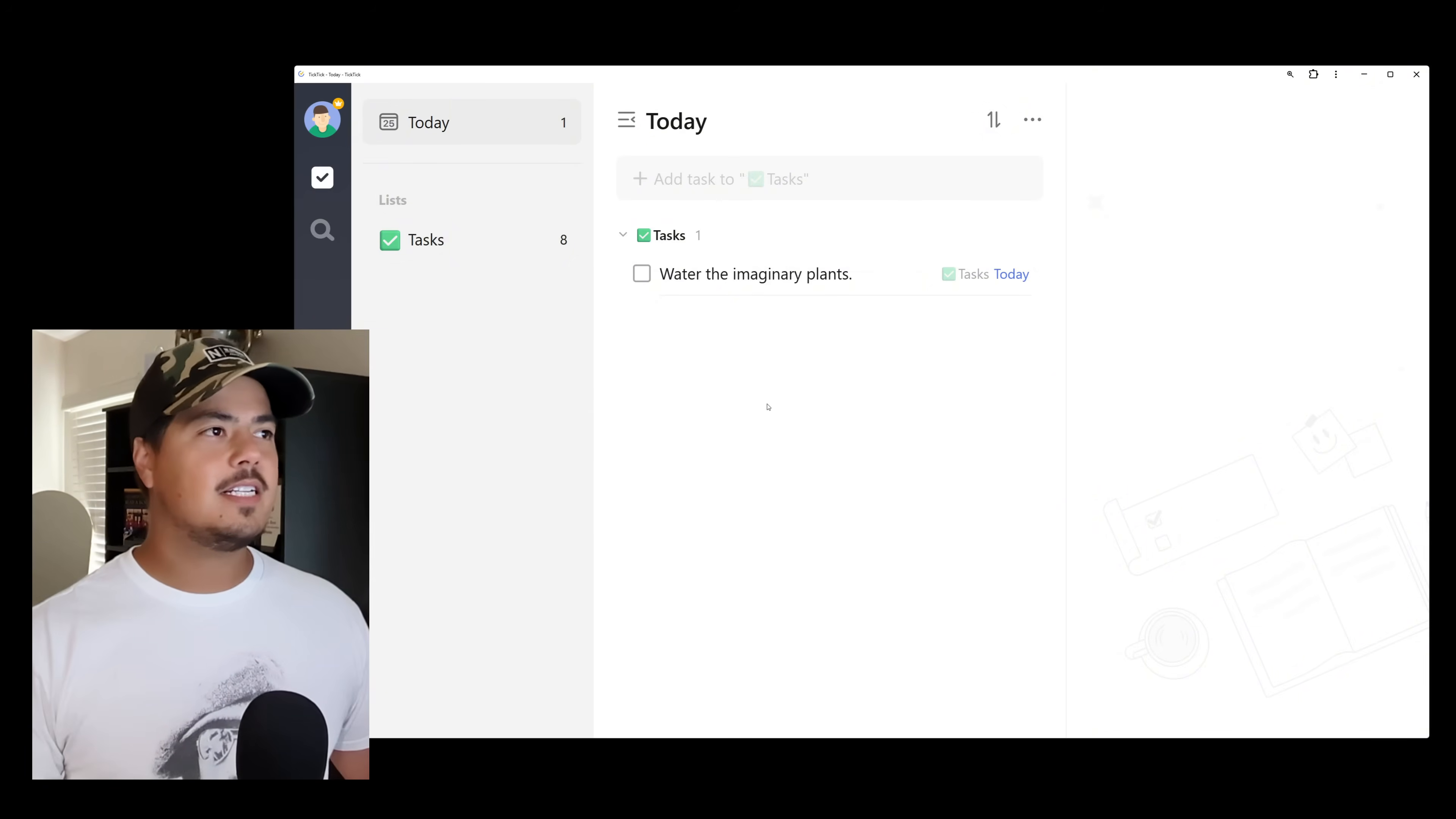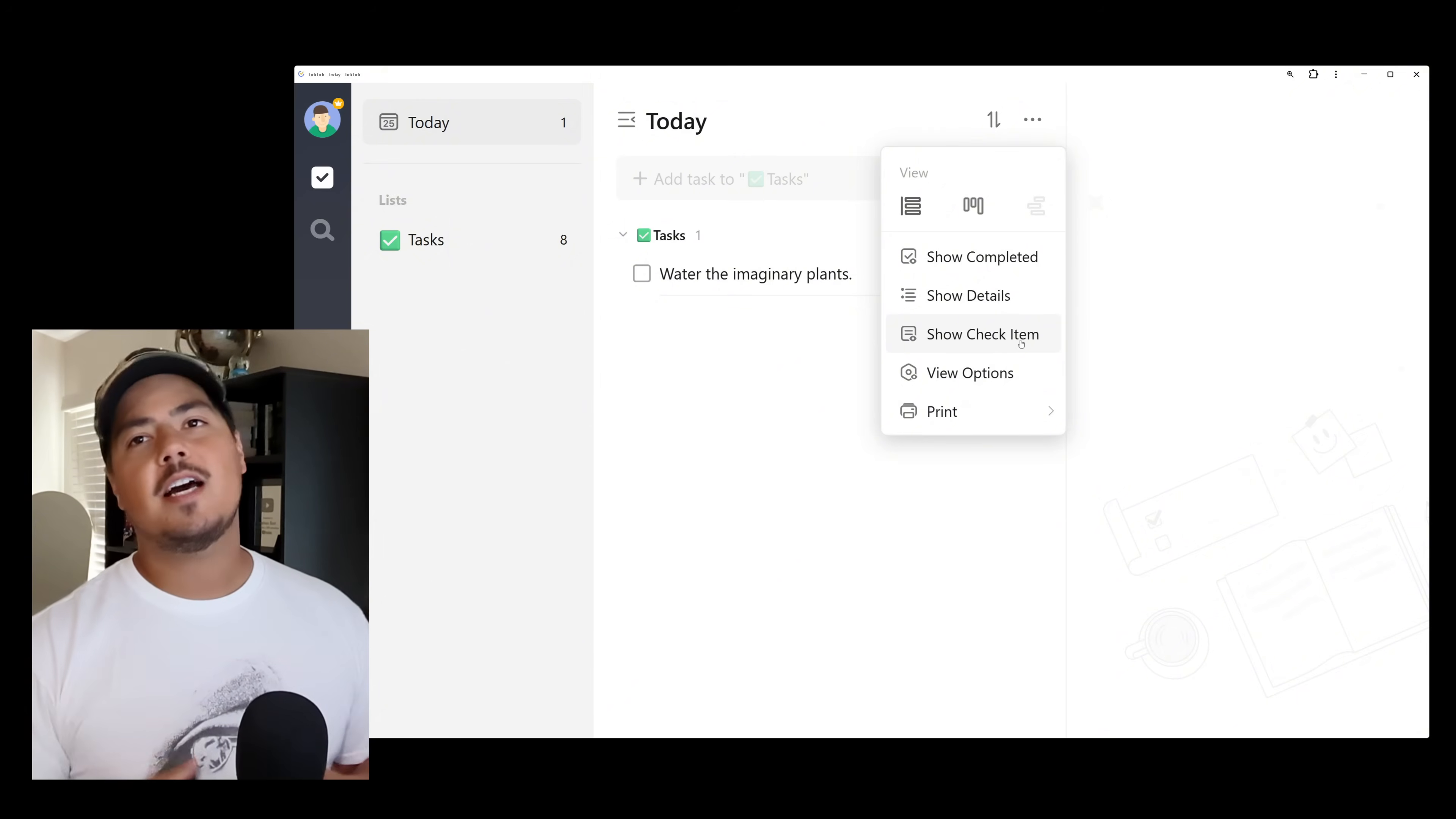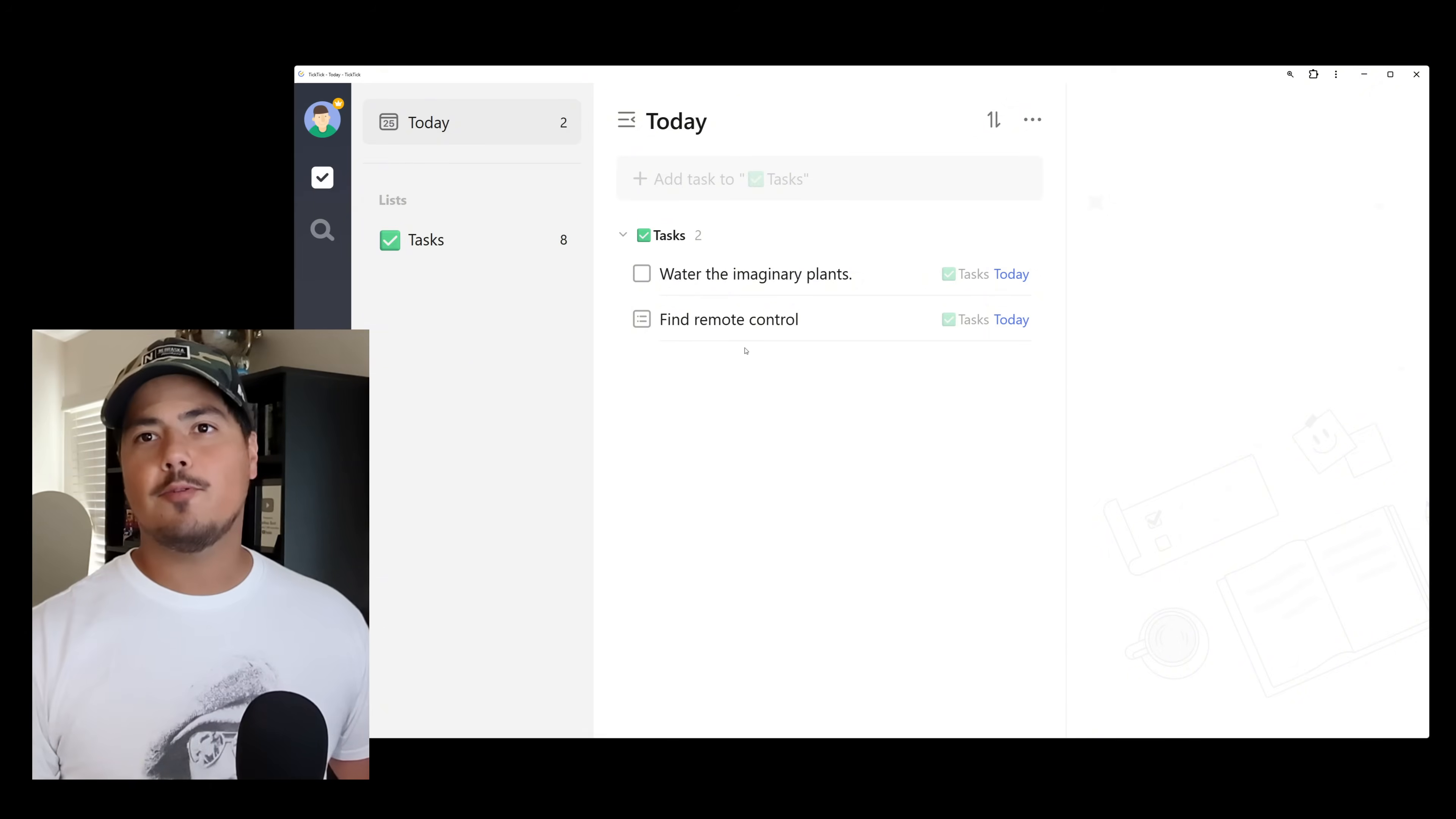So it doesn't have my checklist item that I just marked as due today. But did you know that you can show checklist items in your smart list? So if you come up here to the three dots, there's an option here, show check item. So if you're not seeing your check items, go up there to the three dots, click show check items. Now you can see that my check item, find remote control comes into my today view. So that's pretty cool.